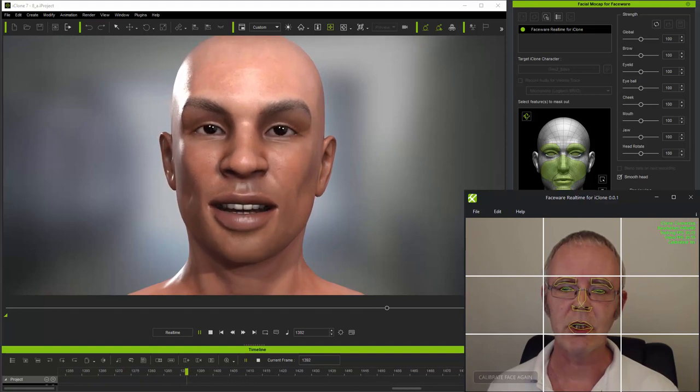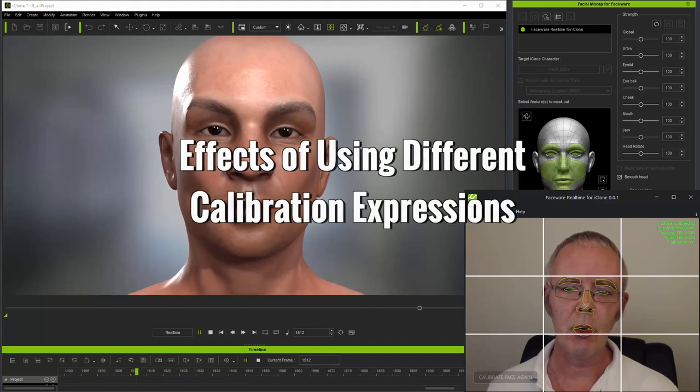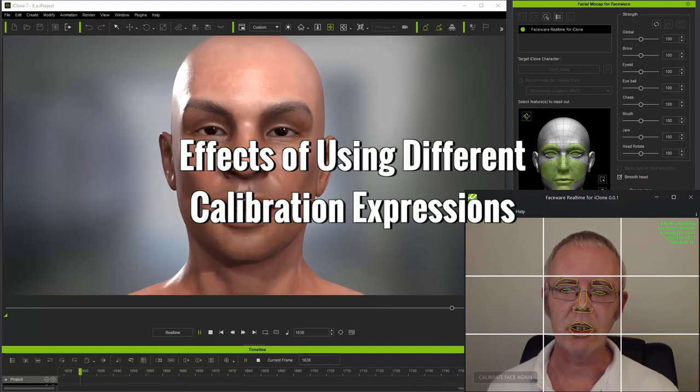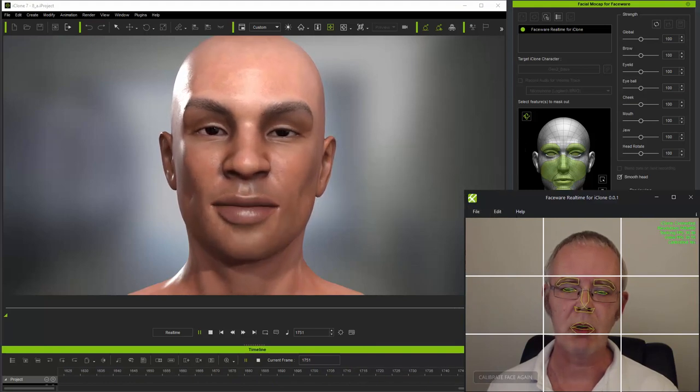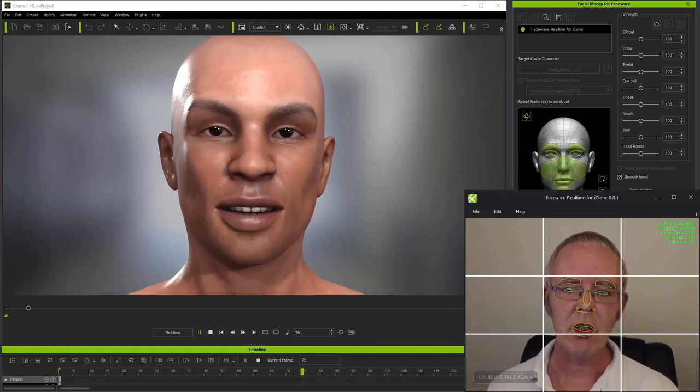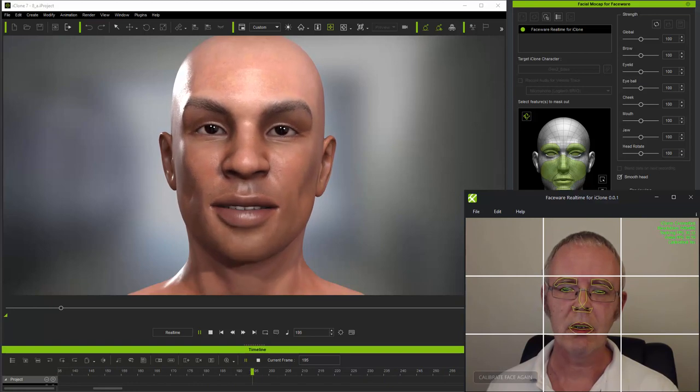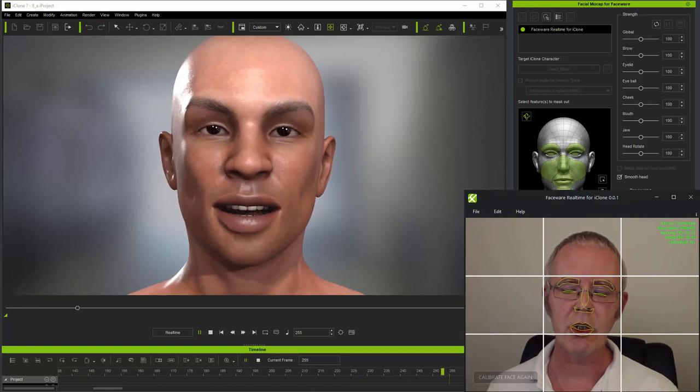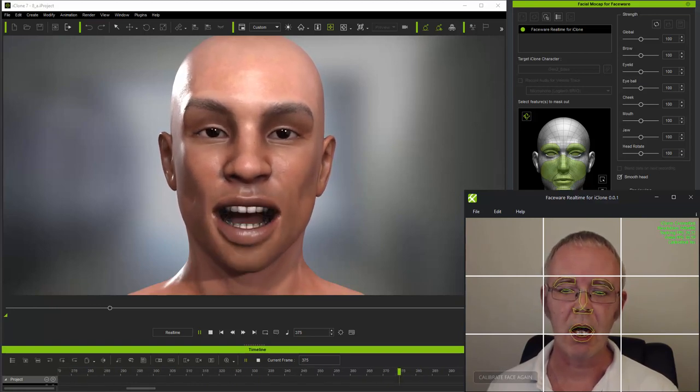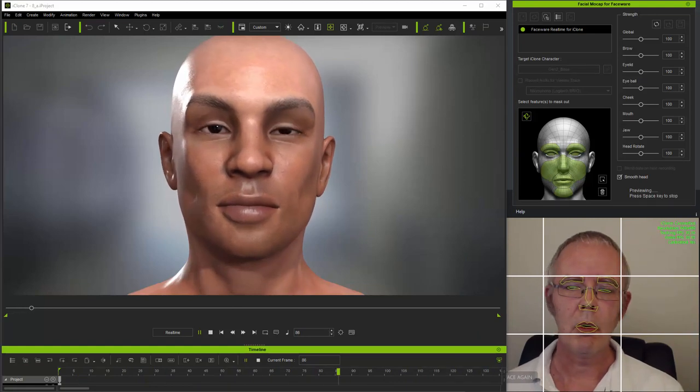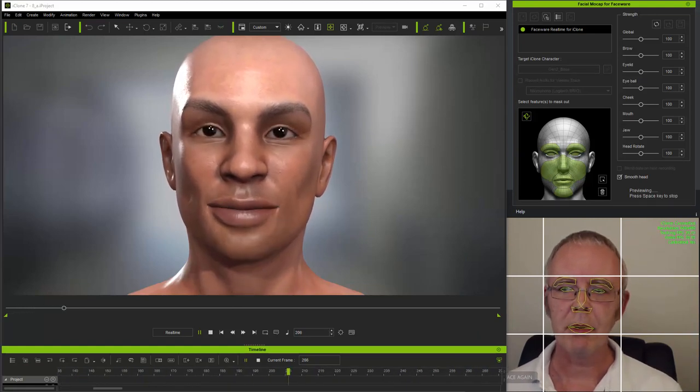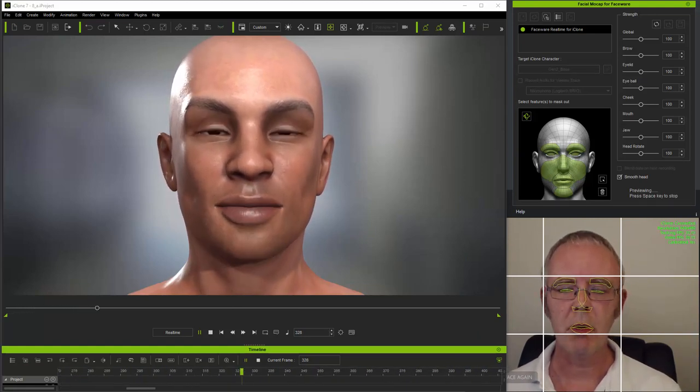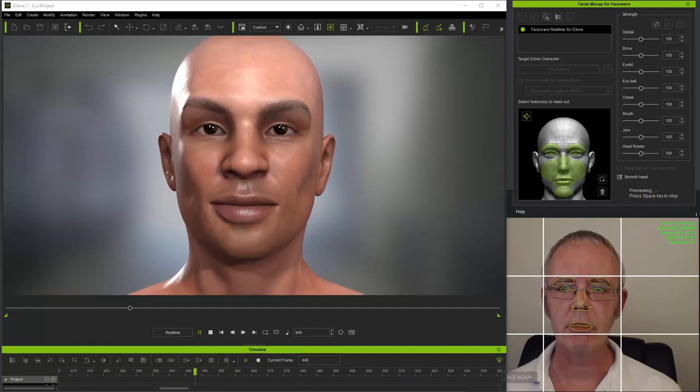Testing, testing, one, two, three. And as you can see, lip sync is improved if you open your mouth slightly for calibration. But you can do an awful lot more with calibration than simply change how emphatically the mouth closes. You can actually change the way features work simply by adjusting your own facial expression for calibration.